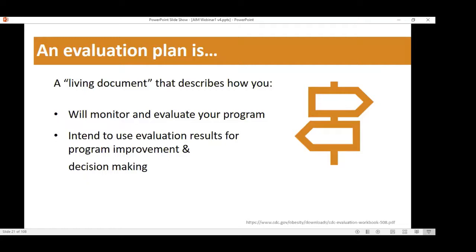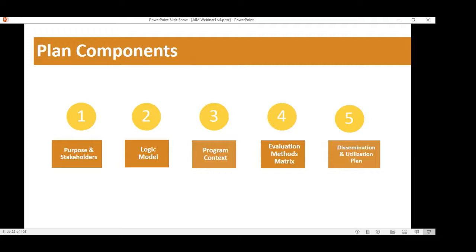A comprehensive evaluation plan doesn't have to be 50 pages — our plans are usually three to five pages depending on the scope of the program. It will talk about the purpose, who the stakeholders are, include a logic model, provide context for your program, include your evaluation methods matrix with evaluation questions and methods, and include planning around dissemination — what we're going to do with the results, who we're going to give them to, and how they'll receive them.